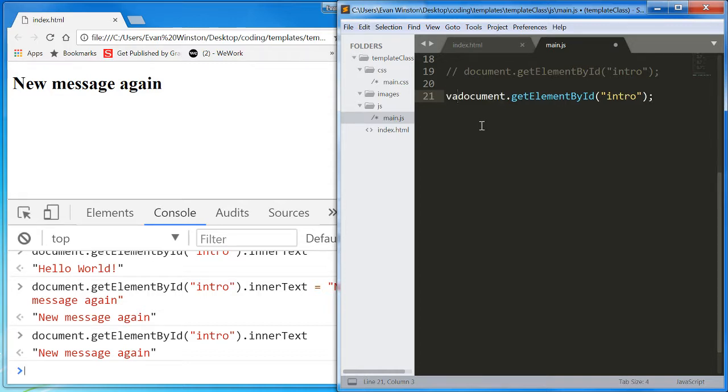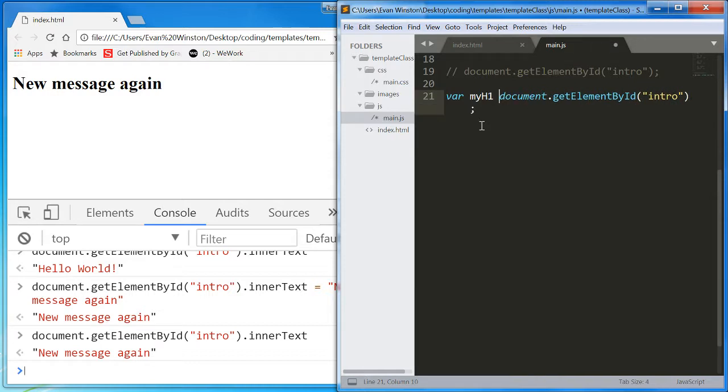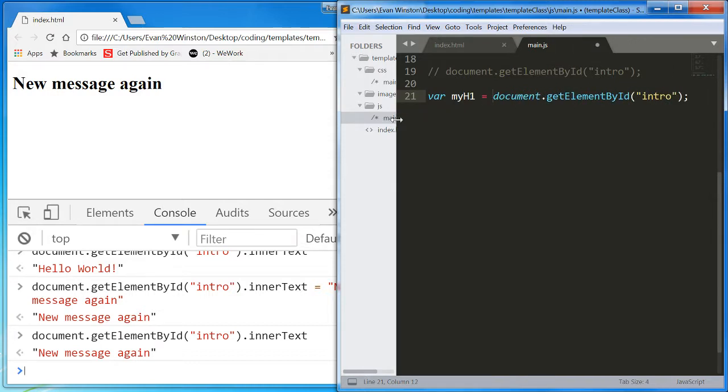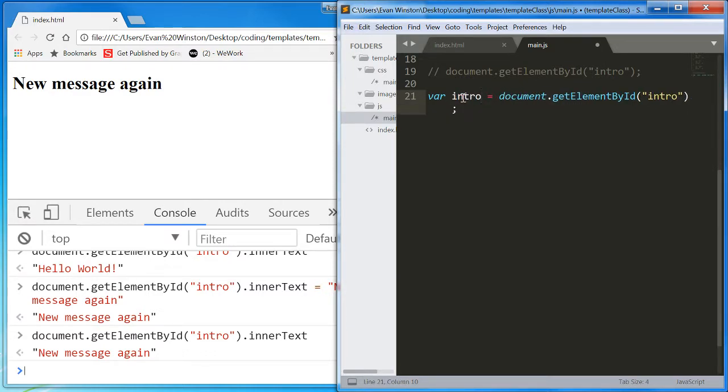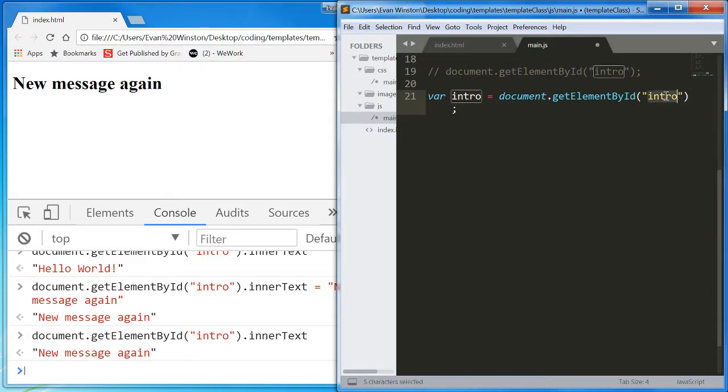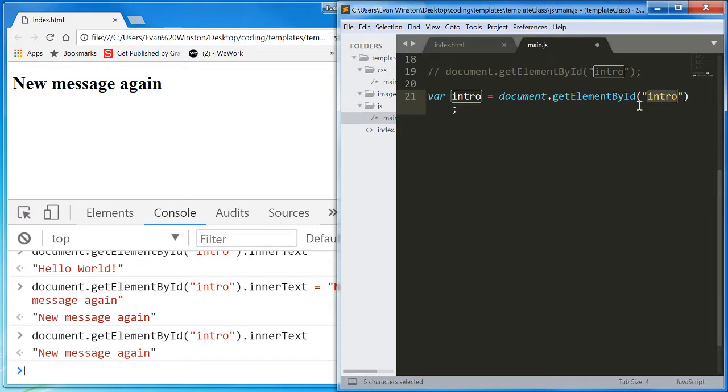So I'm going to create a variable called myH1. Set it equal to document.getElementById intro. If you want, I could name this intro, but I don't want to confuse you as to any possible connection between the name of your variable and the name of the ID. So I'm going to call it myH1.